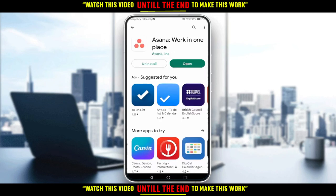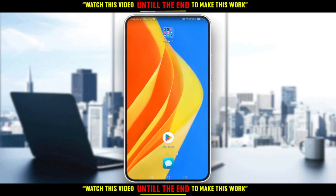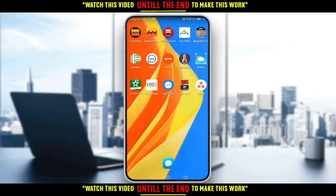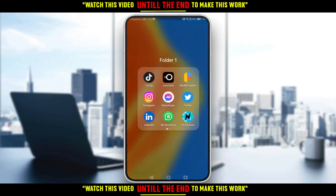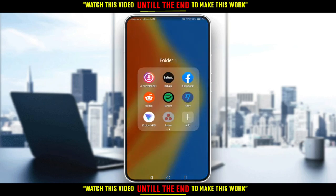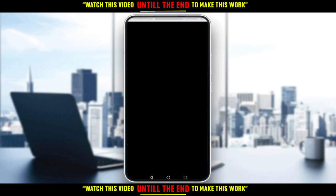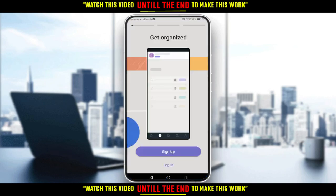It's downloaded now. You can click 'Open' directly from there, or you can drag it to your home screen. I'll put it in a folder and then open the Asana application.